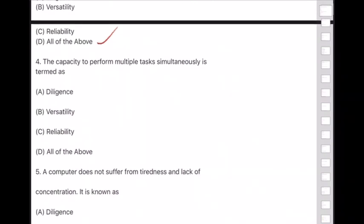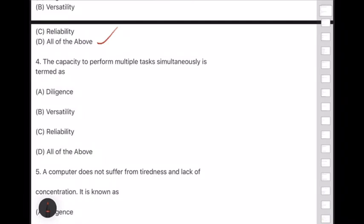Question 4: The capacity to perform multiple tasks simultaneously is termed as — option B — versatility.